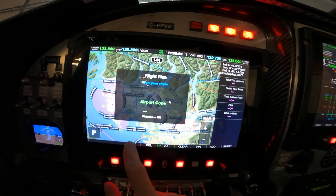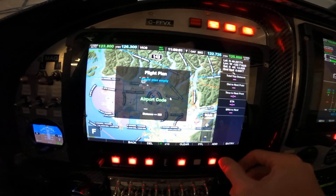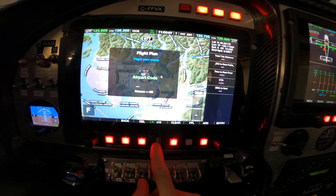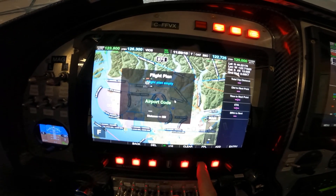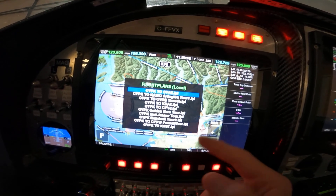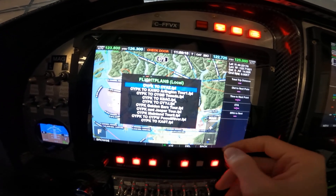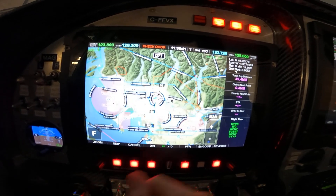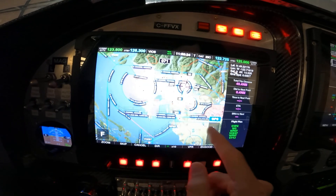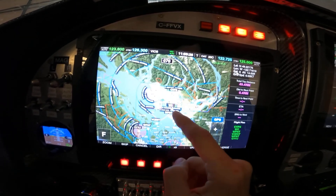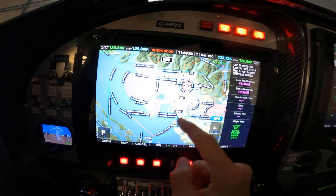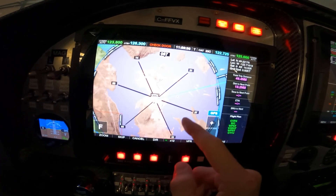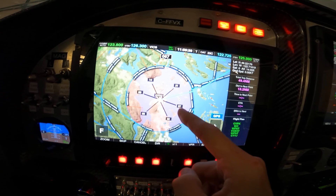If we want to go by flight plan, we can either choose the airport letter by letter, or we can import a flight plan via the front USB port. I have some stored flight plans — for example, here's one we'll fly to. That's our flight plan, which consists of five legs.